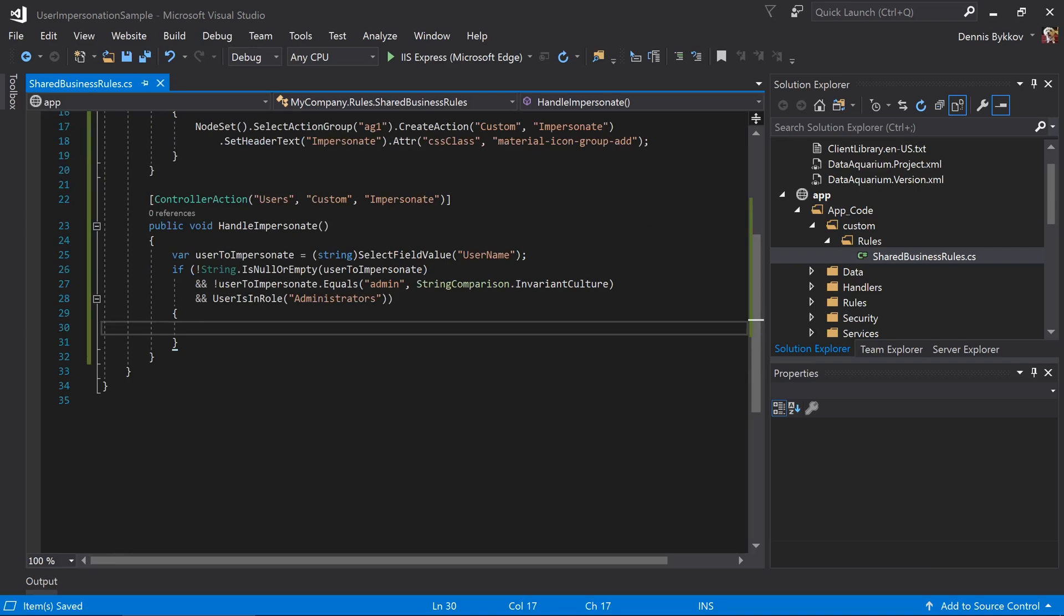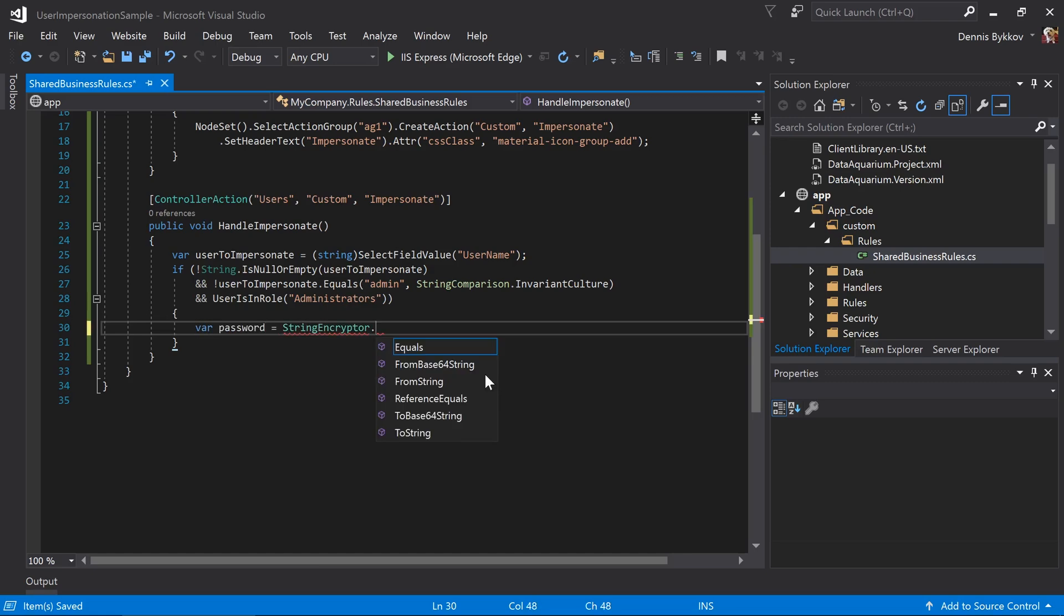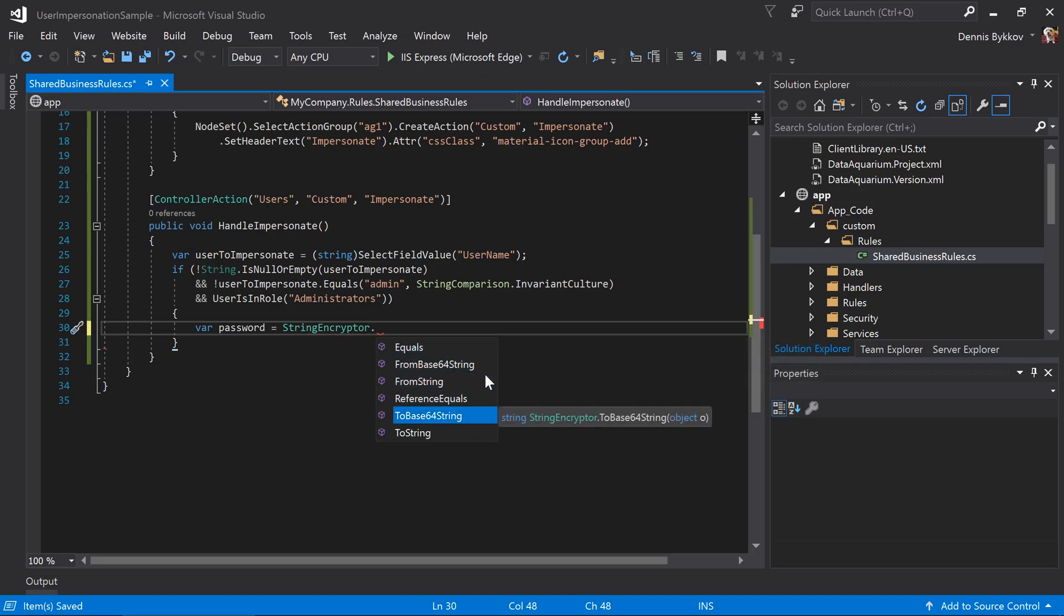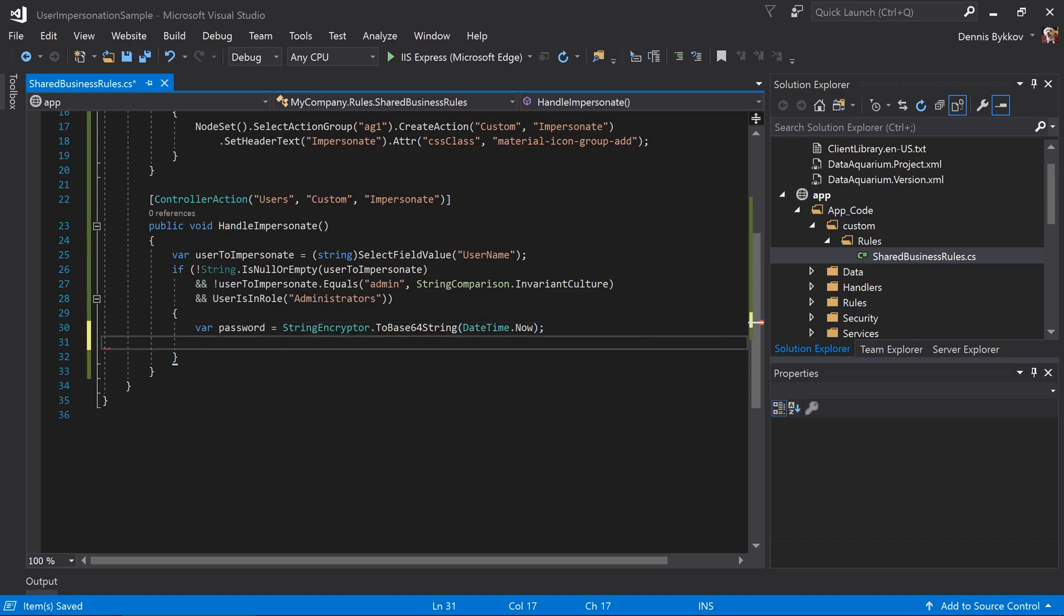First, we'll want to generate a password that's encrypted using the key of the application. We can use date time now as a unique value. You can use other values and perform validation on the other side as well. Next, we'll want to pass back a little snippet of JavaScript that will trigger the login function on the client browser and pass that encrypted password.